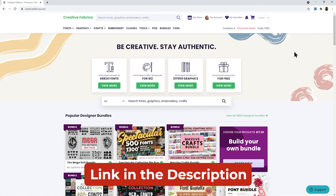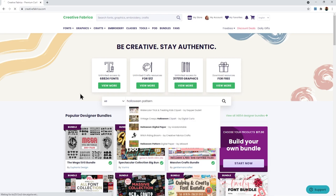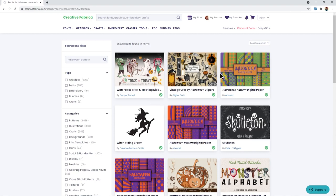This is a great way to trial out Creative Fabrica to see if you think you'll use it on an ongoing basis. Let's have a look for some digital papers for Halloween. In the search box on the home page I'm going to type in Halloween pattern and hit enter. This is then going to show me everything it thinks will fit this but I've got images, SVGs, fonts, all sorts of things in here.